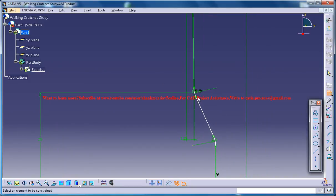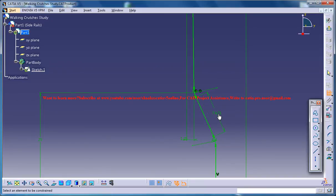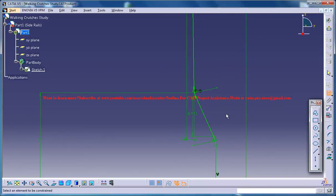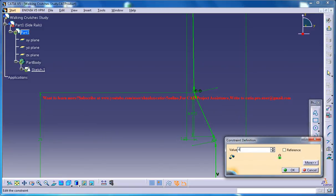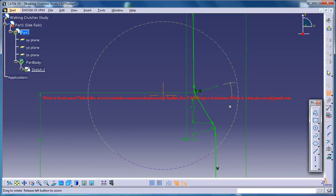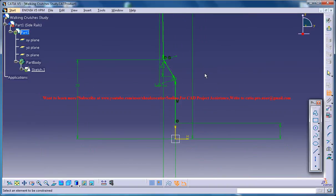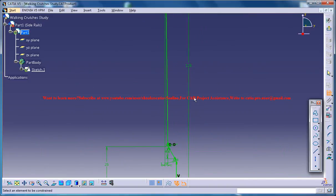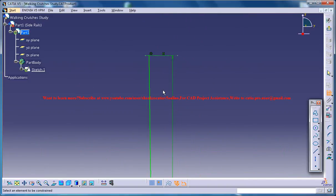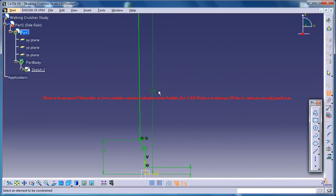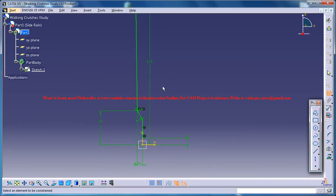And finally select these two small points and just give a 4.4 cm there and that completes our first dimensioning, the basic dimensioning.